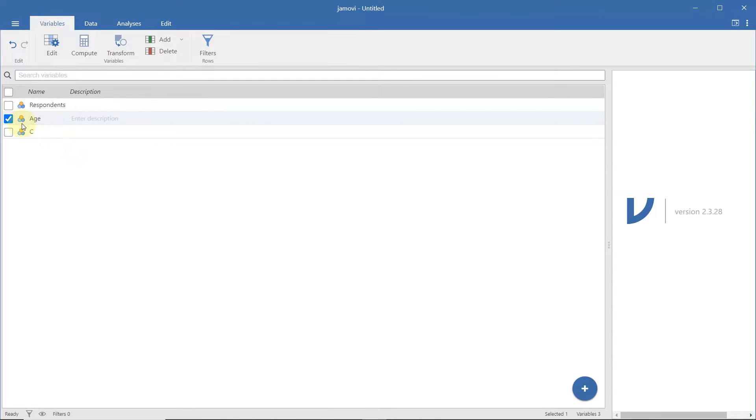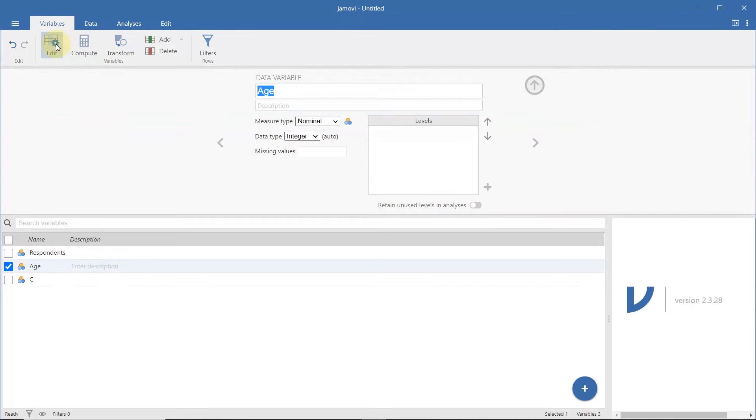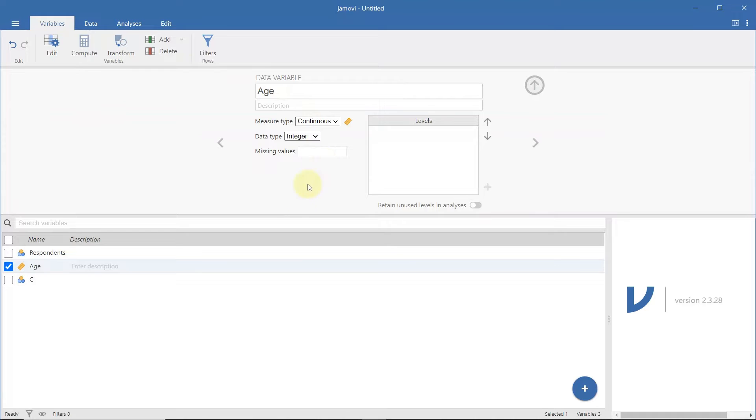You can classify the type of variable by using the edit option. In this case, since age is a continuous variable, change the level from nominal to continuous.